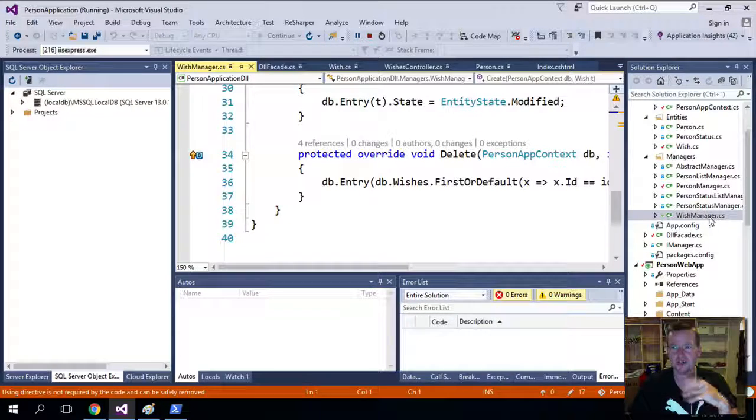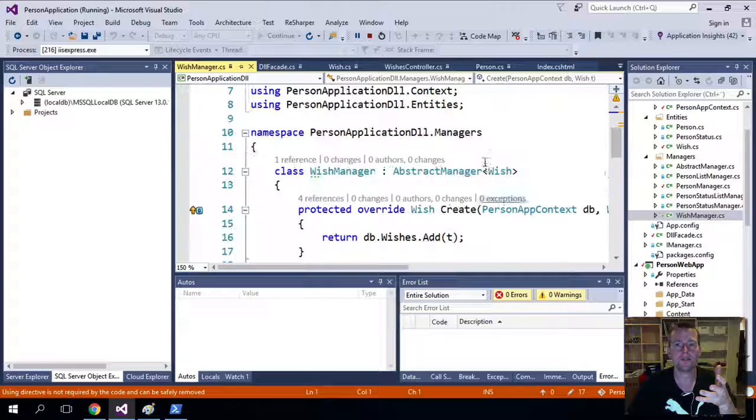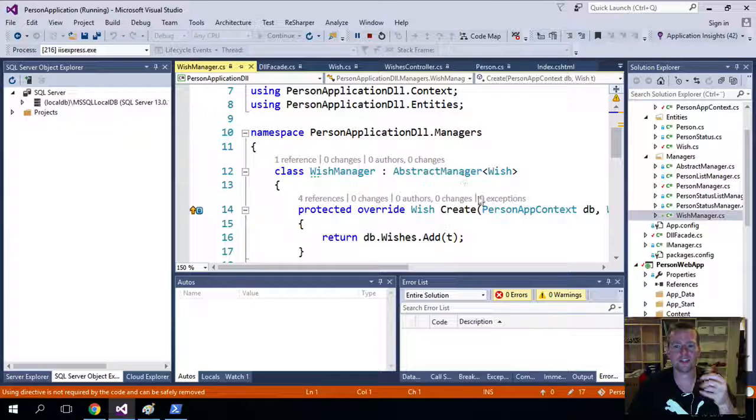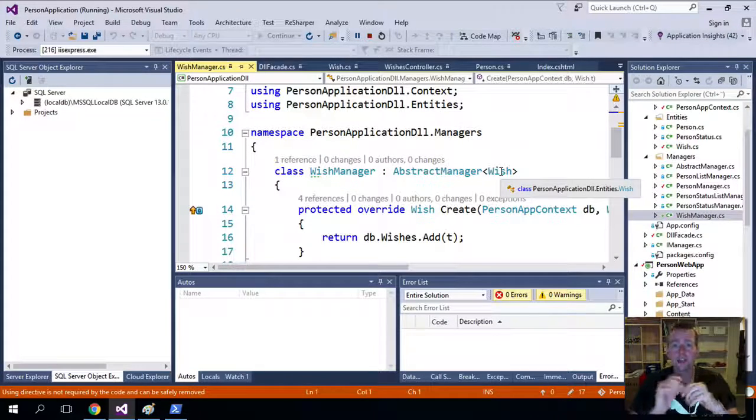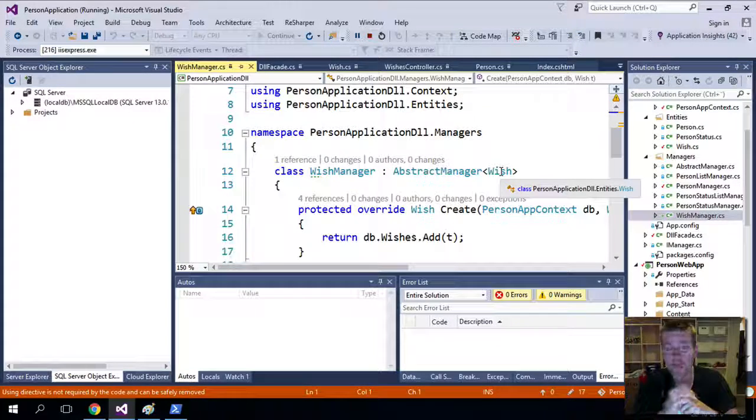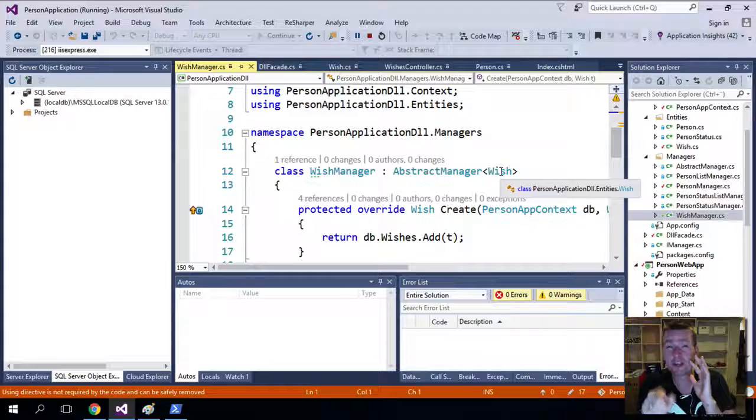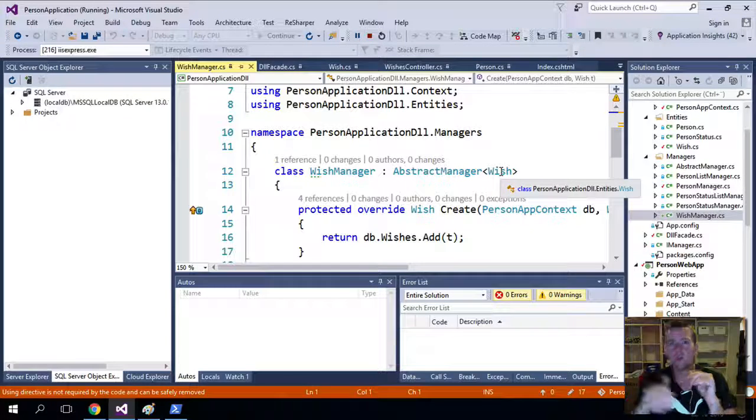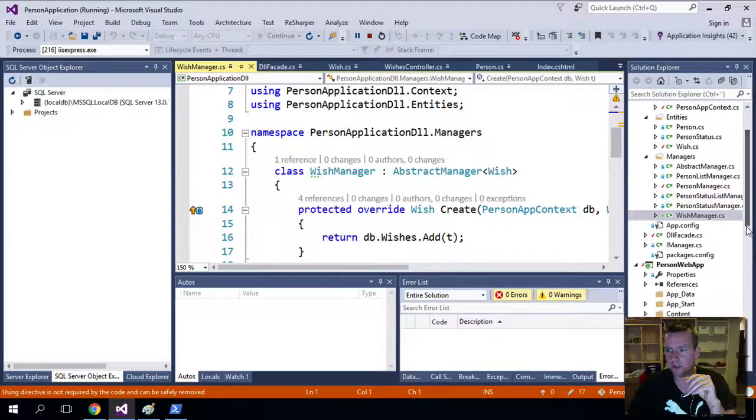It's just with the wishes now instead of the person. And just to let you know, we're going to make a more generic guy later when we get to the web API. Spoiler alert, spoiler alert.